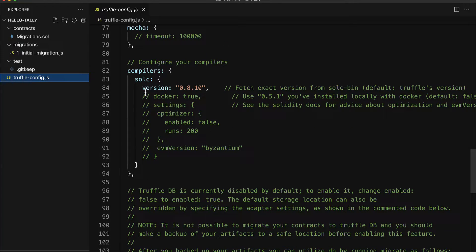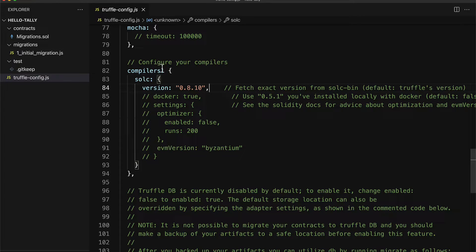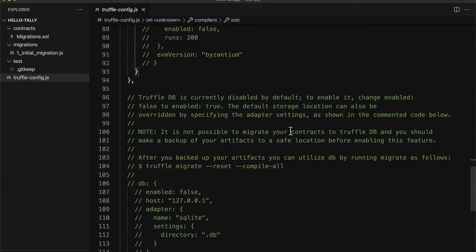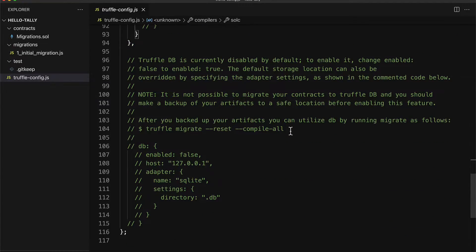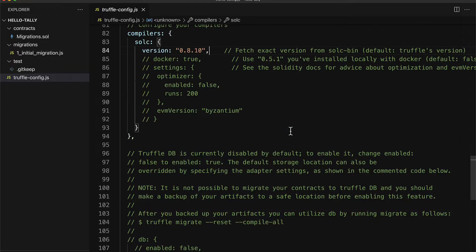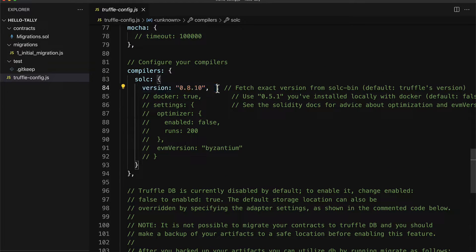We're using Solidity version 0.8.10 in this project. You can use a different version of Solidity, but just note that there might be a breaking change that you might have to change the code you write if you're using a different version of Solidity.